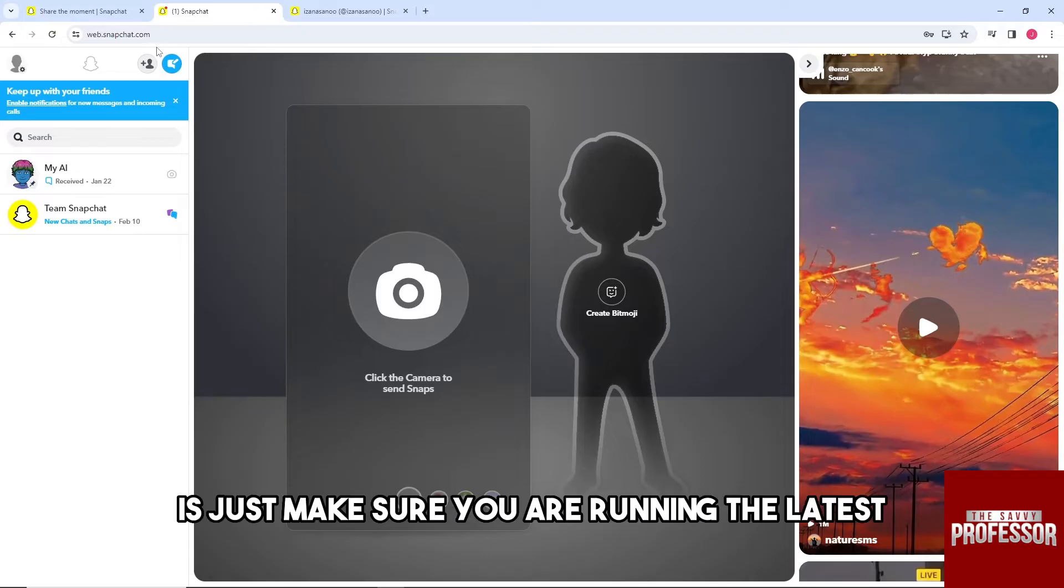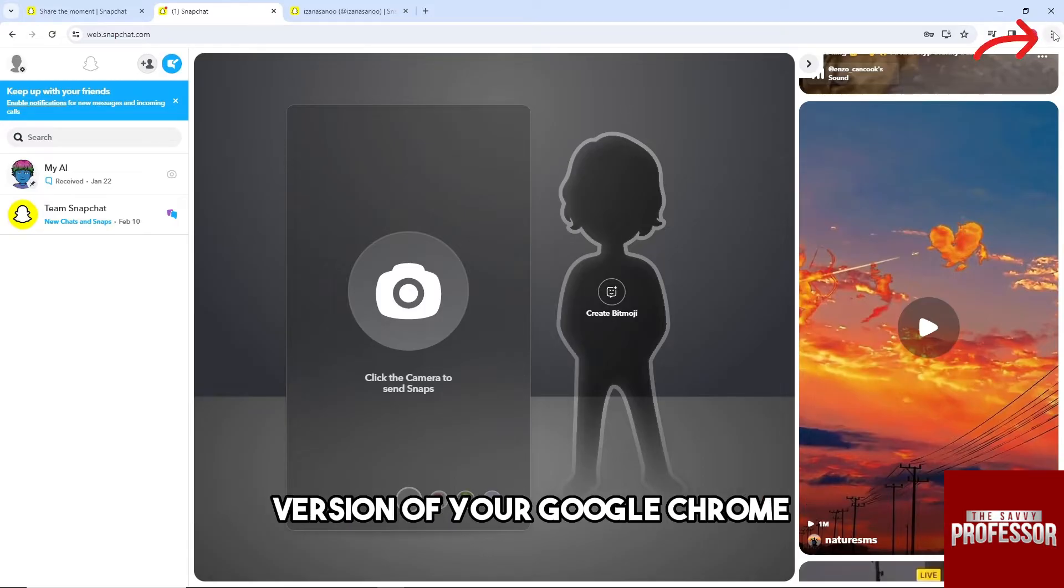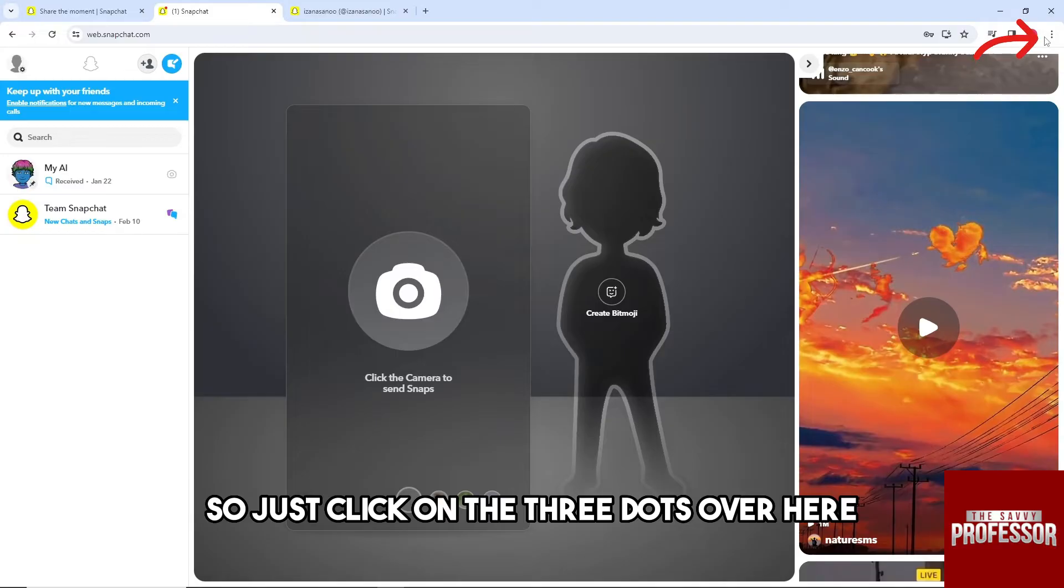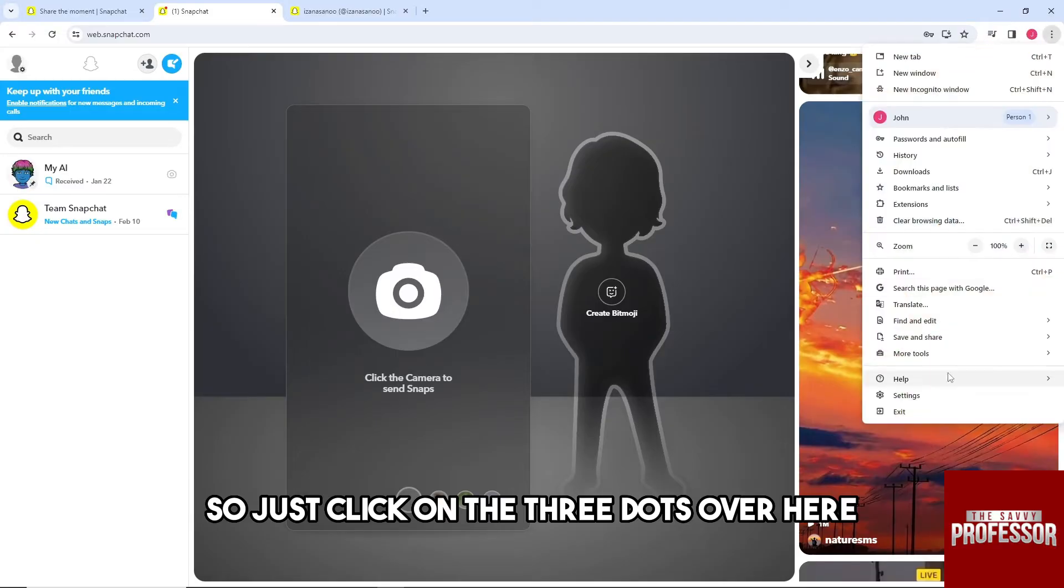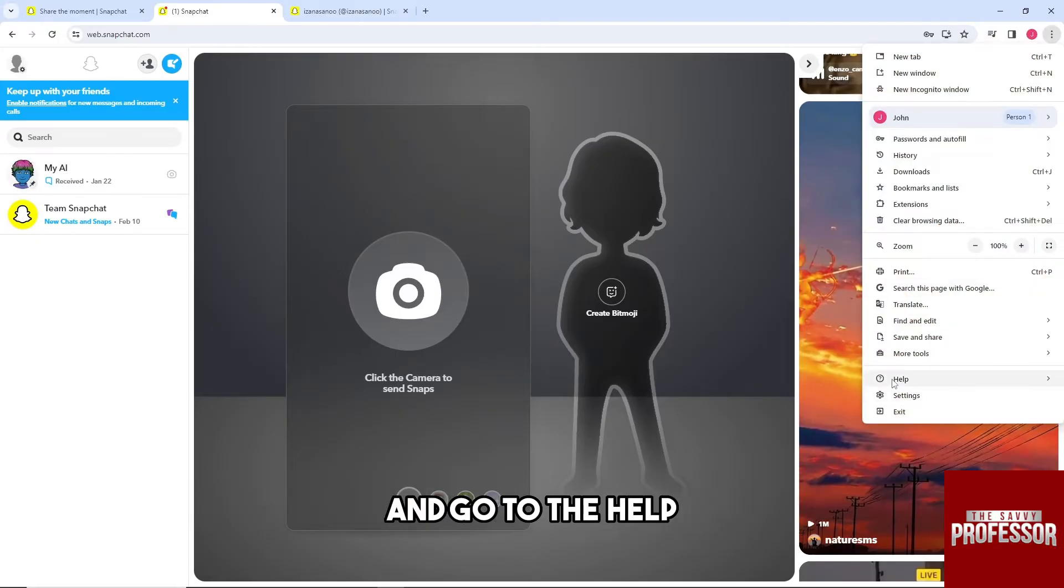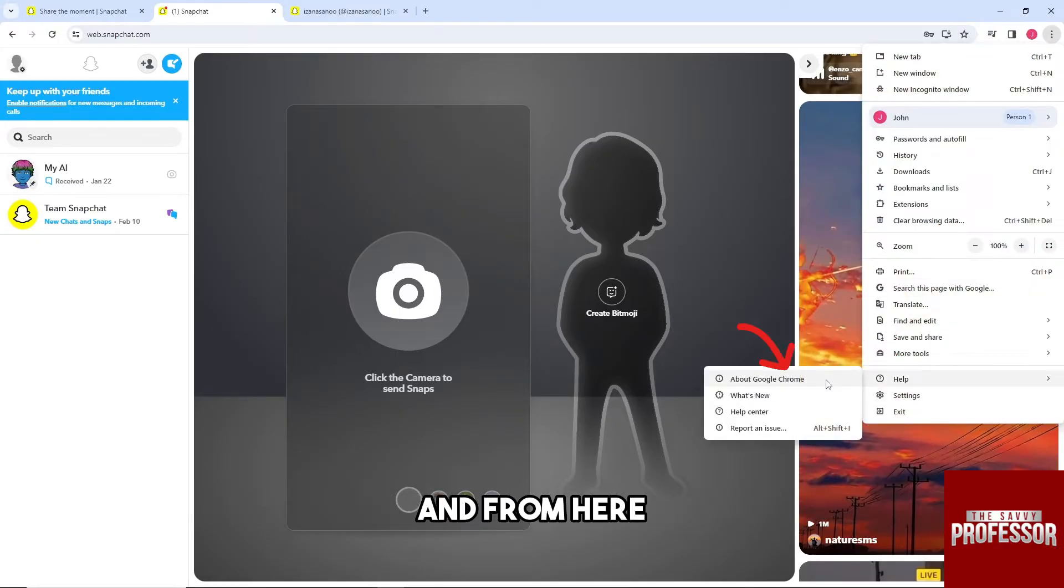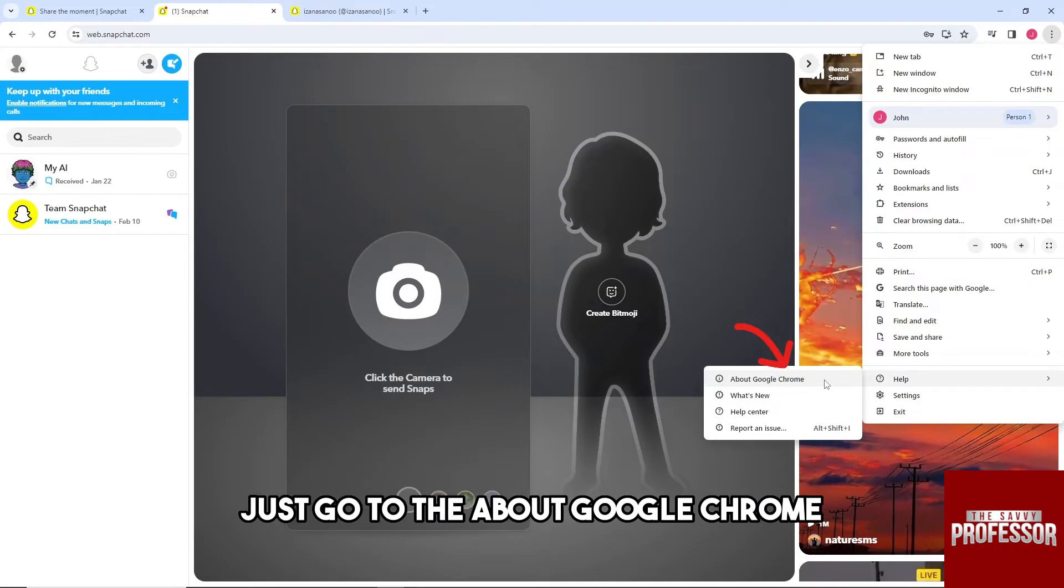For the first one, make sure you are running the latest version of Google Chrome. Just click on the three dots over here, go to Help, and then go to About Google Chrome.